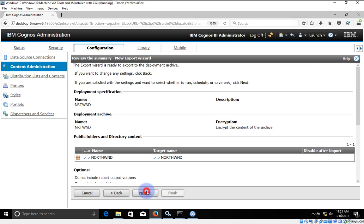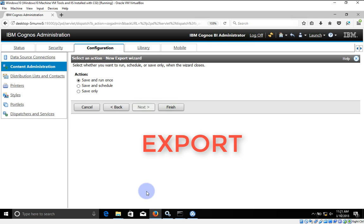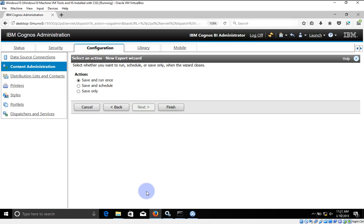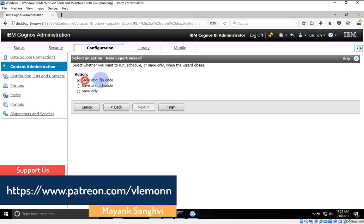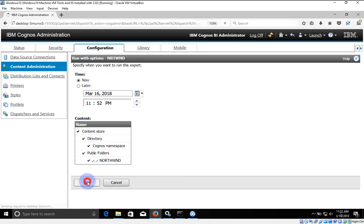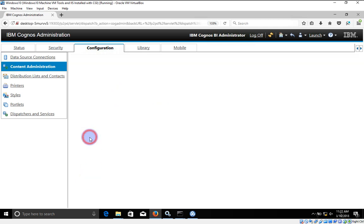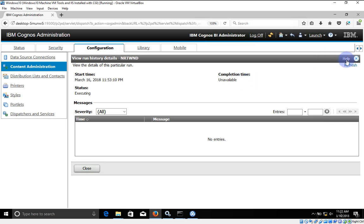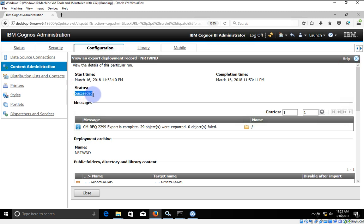We're almost done. Click on Next — our export settings are done. Now we are going to execute this. We have multiple options: I'm going to select Save and Run Once. You can also save and schedule it or save only. If you want to automate a backup for your development environment, you can use the Save and Schedule option — for example, to save your work at the end of every day. For this video I'll select Save and Run Once and click on Finish. I want to execute it right now so I'm going to click Run, then Yes, then OK.